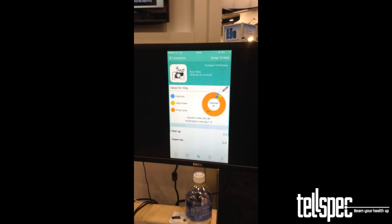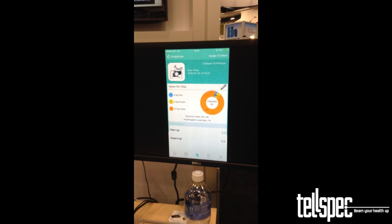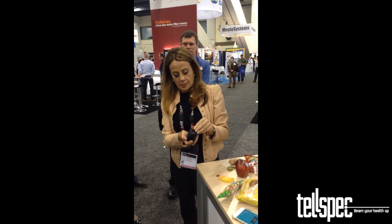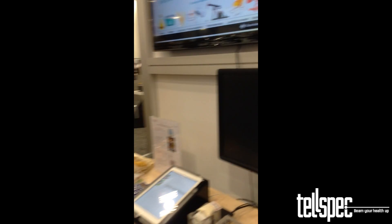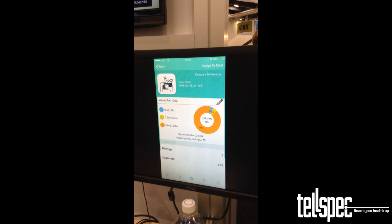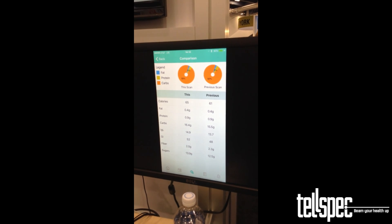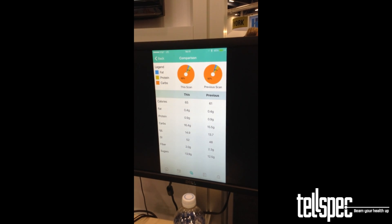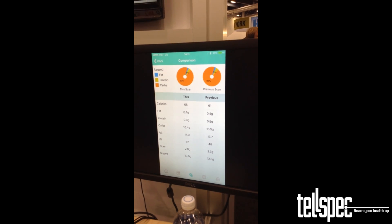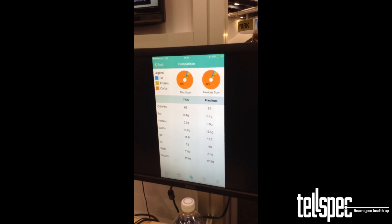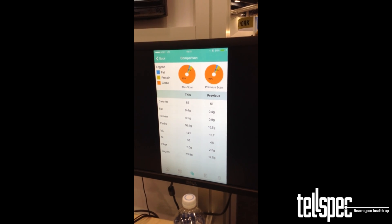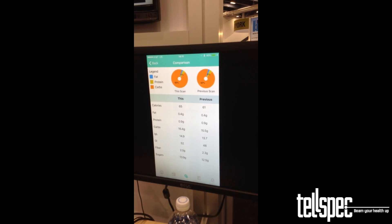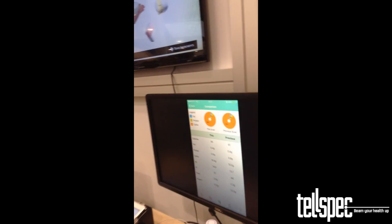Let's compare the kiwi with the grape. That's the grape — let's compare them. There's a comparison between the grape, which is the last scan, and the previous scan, the kiwi. The grape is high in carbohydrates and high in sugar, while the kiwi is low in sugar.